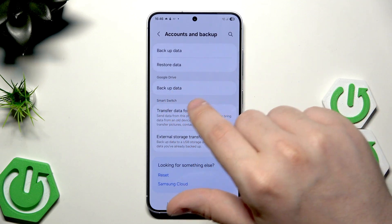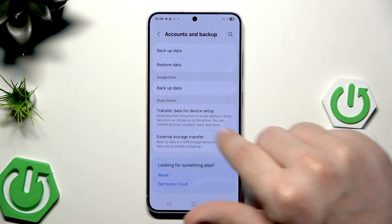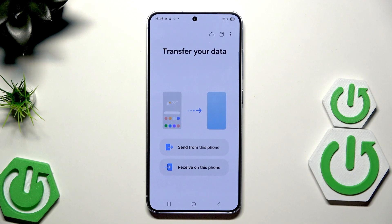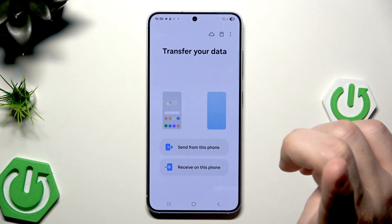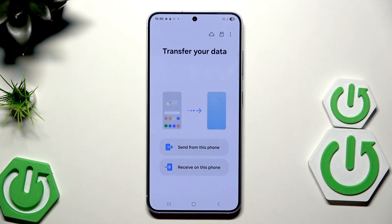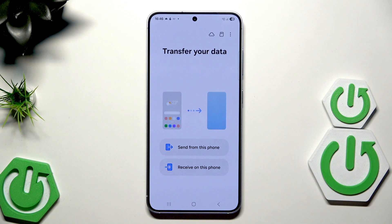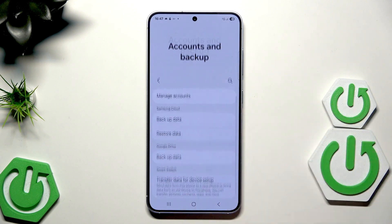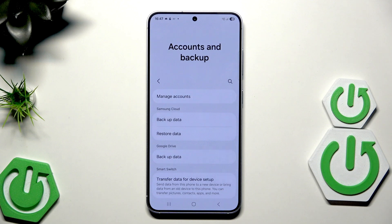When it comes to transferring data for device setup using Smart Switch, unfortunately this only works on other Galaxy devices. Also, if we take another Android device and download Smart Switch, we cannot receive — we can only send from our other device. So it doesn't work, but don't worry, there are a few other methods to create a backup.